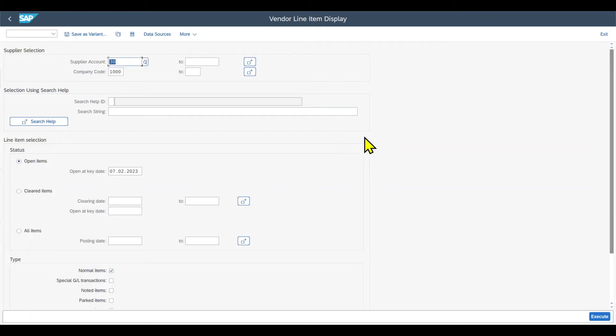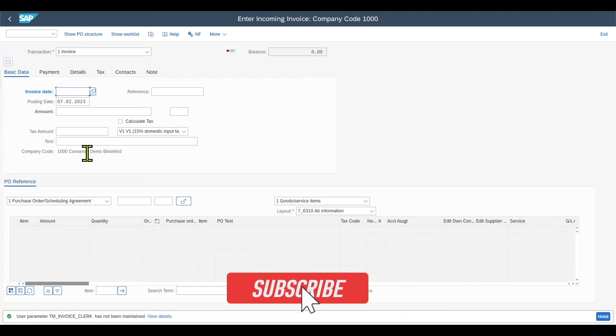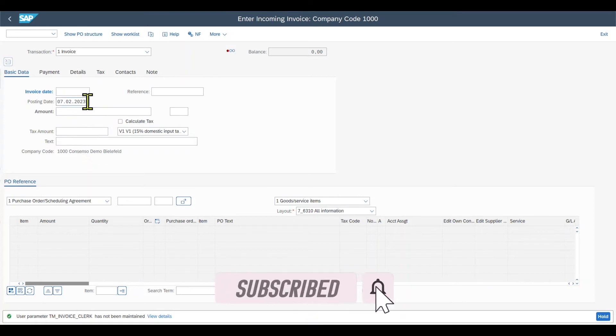Then we have system parameters. So let's say we navigate to transaction code slash nmiro, just as an example. Here you can see, for instance, that the posting date was automatically set to the current date.